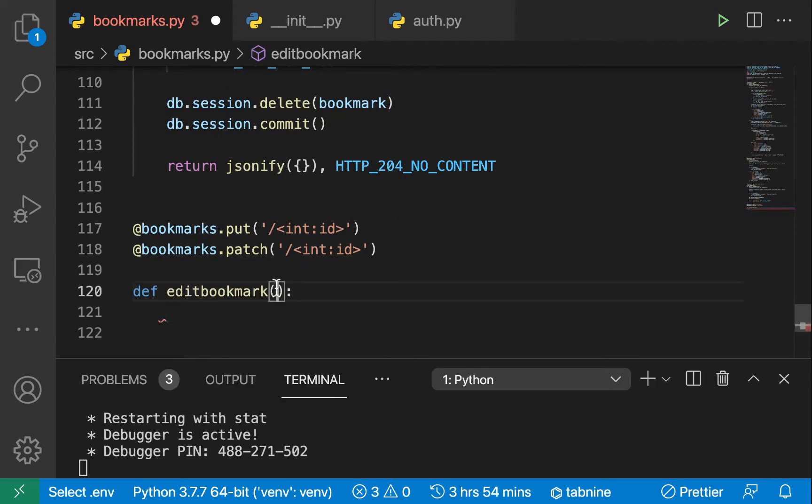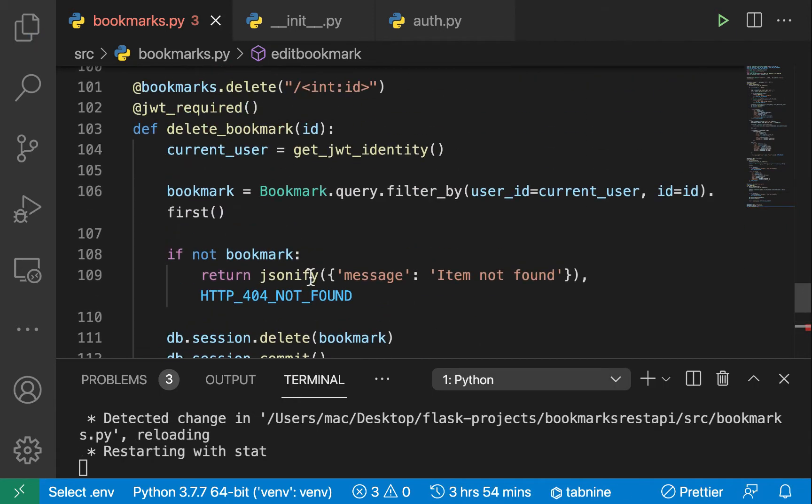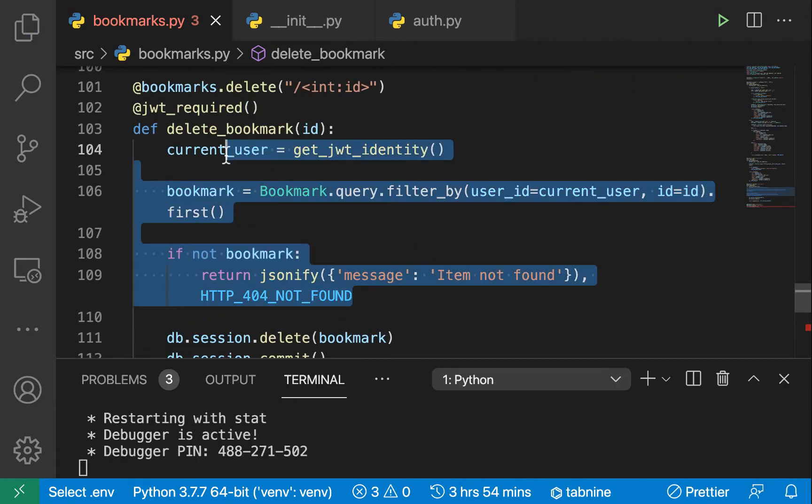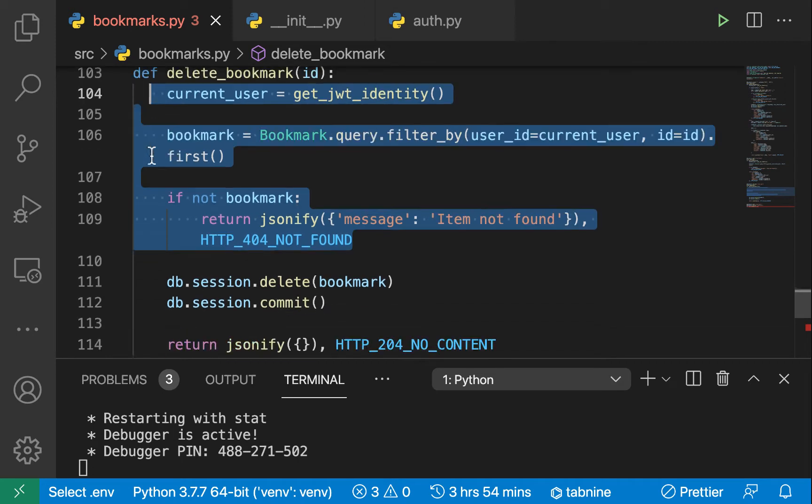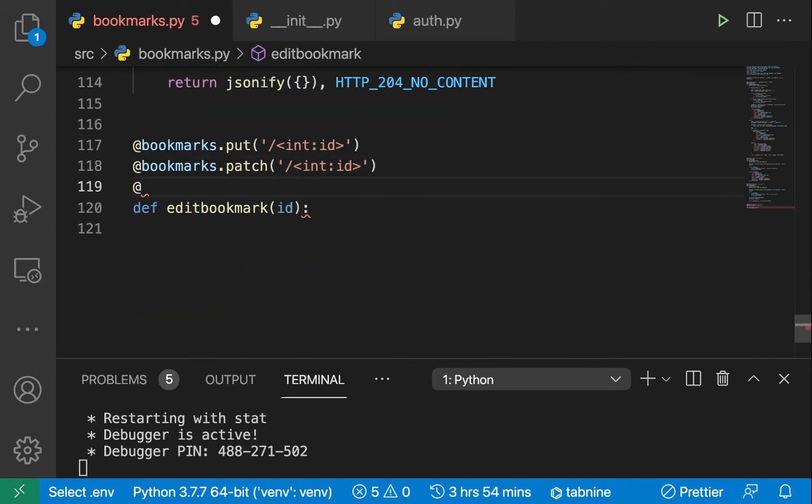We also need to expect the ID to be sent. We're also gonna need to first check if it exists because we don't want to try to change something that doesn't exist. Let's make sure that the user is logged in, so we're just gonna put the JWT required decorator.